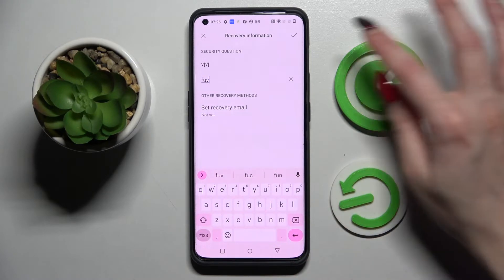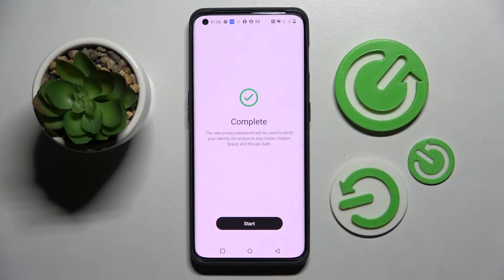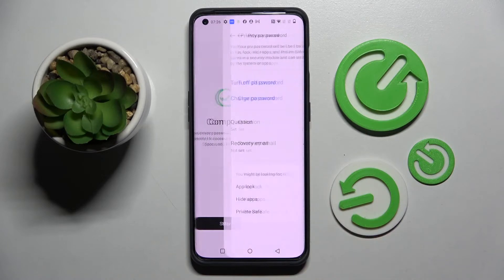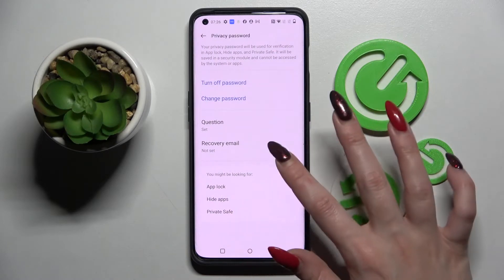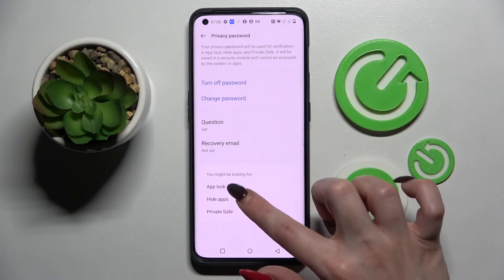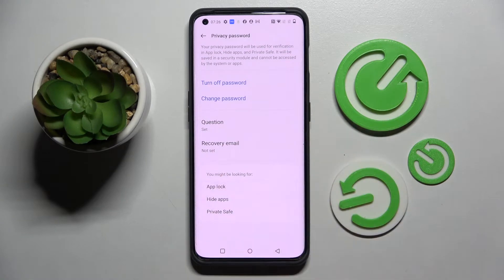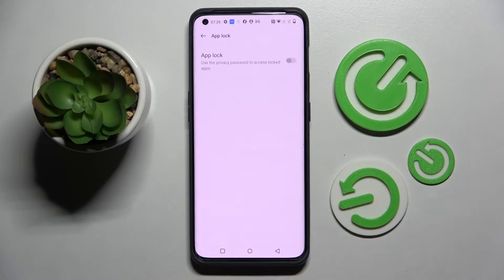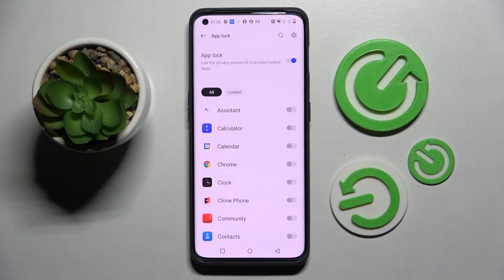After that, click on the check mark at the top right corner and choose Start. Now you need to click on App Lock over here and click on the switcher next to the App Lock feature.